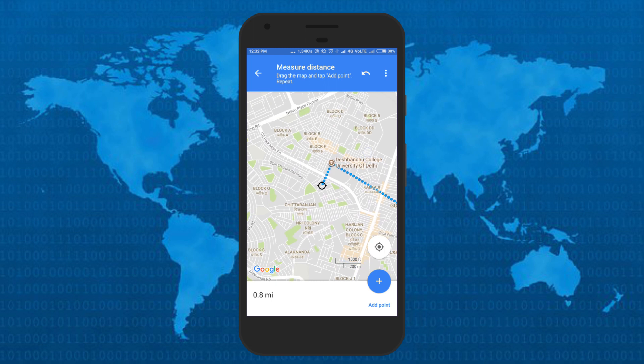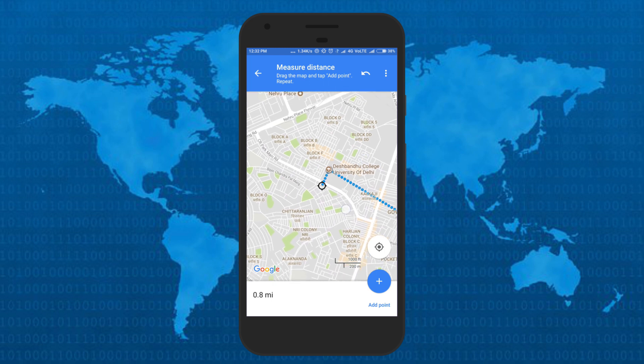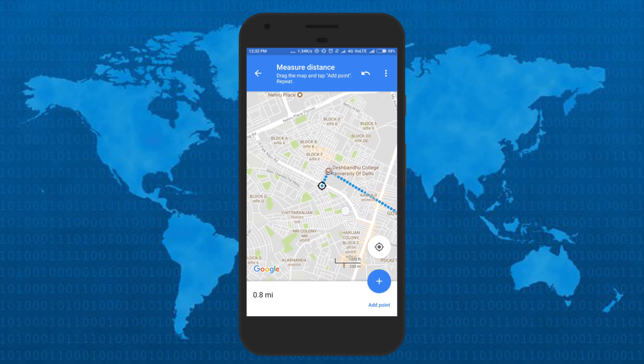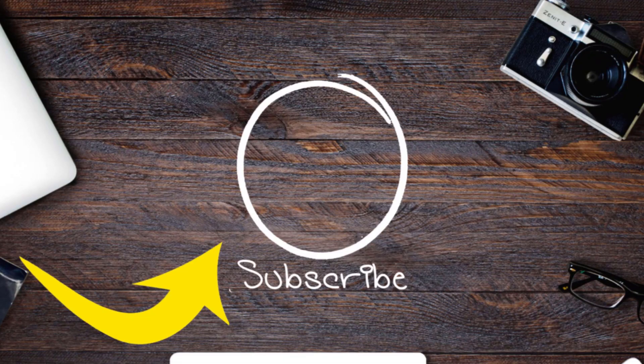That's it. So friends, this is how you can measure distance with Google Maps App. If you like this video, do remember to hit the like button below and subscribe to our channel for more such interesting tips and tricks. Bye for now.